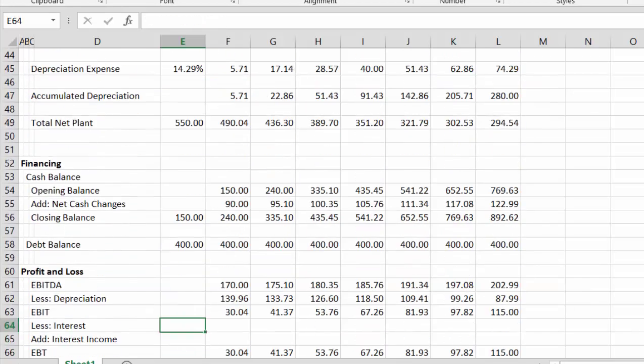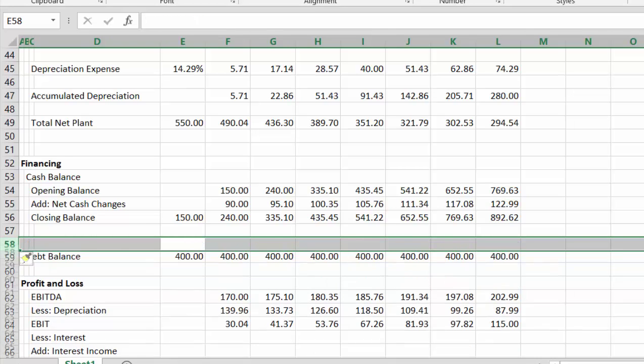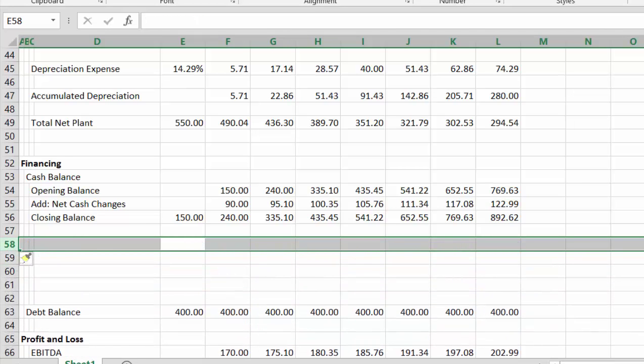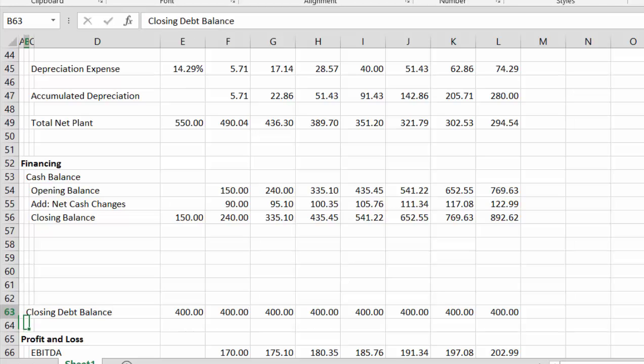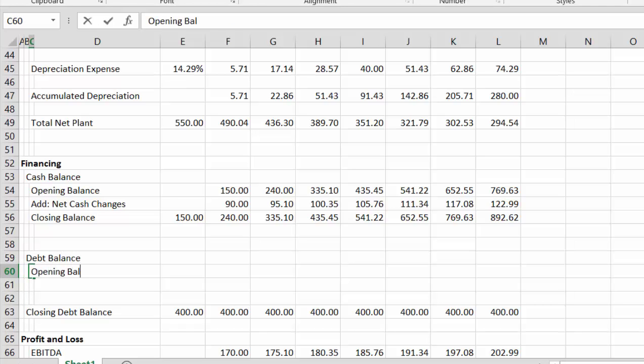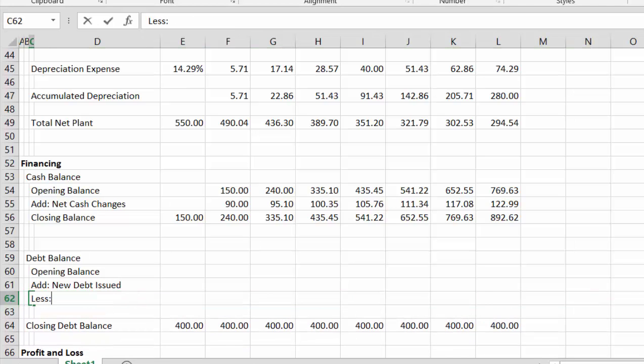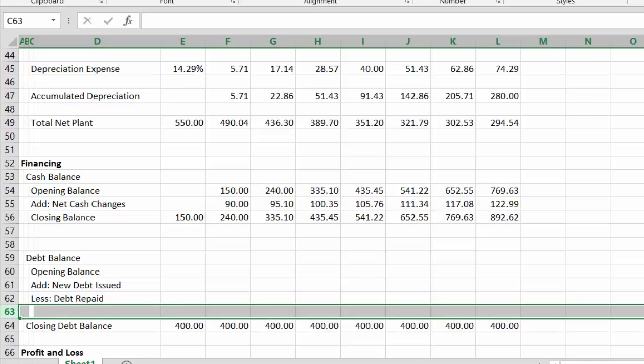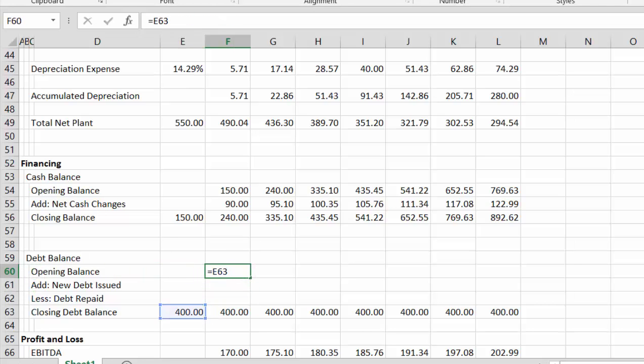Okay, so down here, the first thing is our debt balance was just very simplistically computed. So let's just add a few lines. Let's make this the closing debt balance. And let's put the debt balance here. And put the opening balance. And add the debt issue. So let's subtract the debt repaid. And put the closing debt balance. And opening balance to closing balance. And now we modify this one.